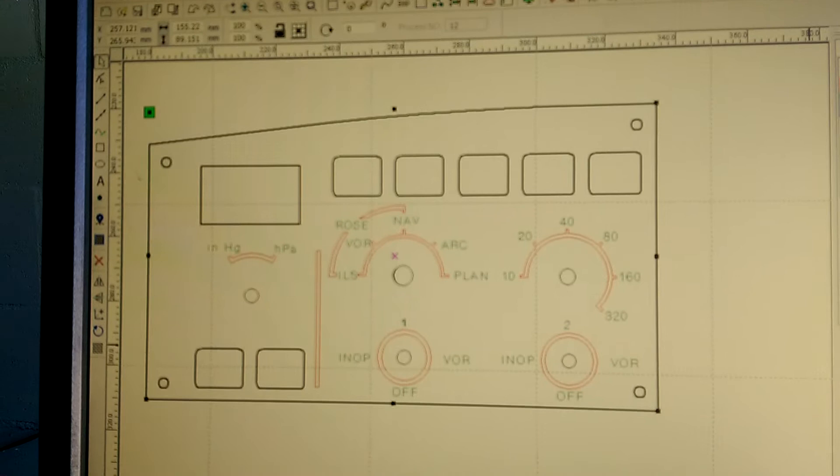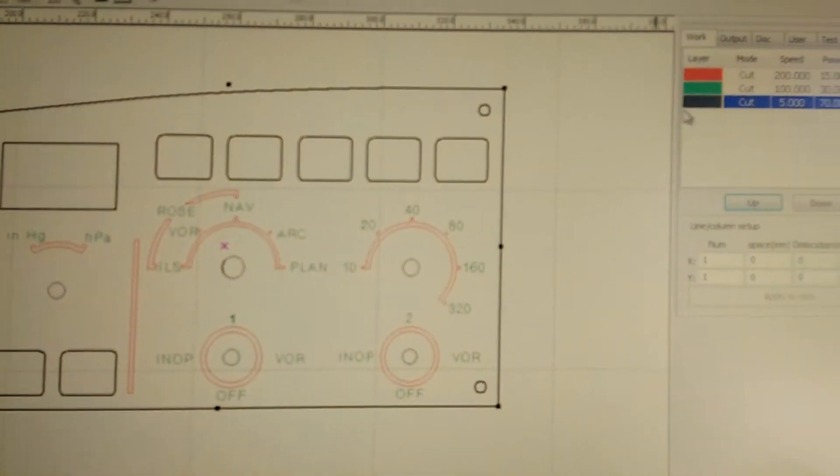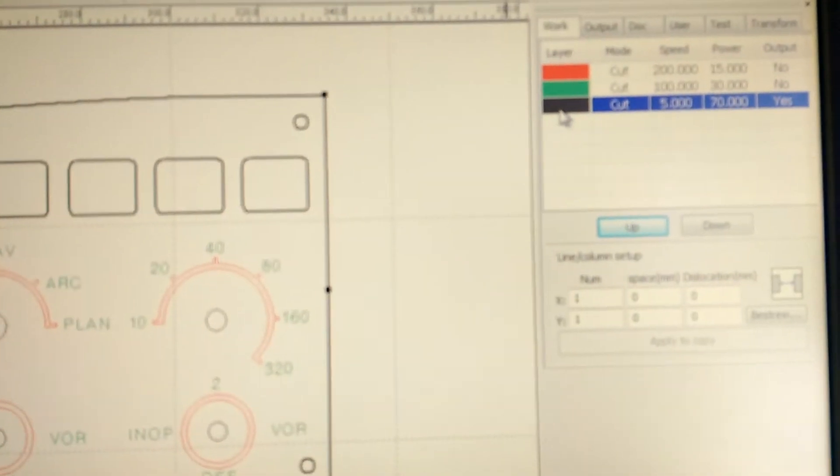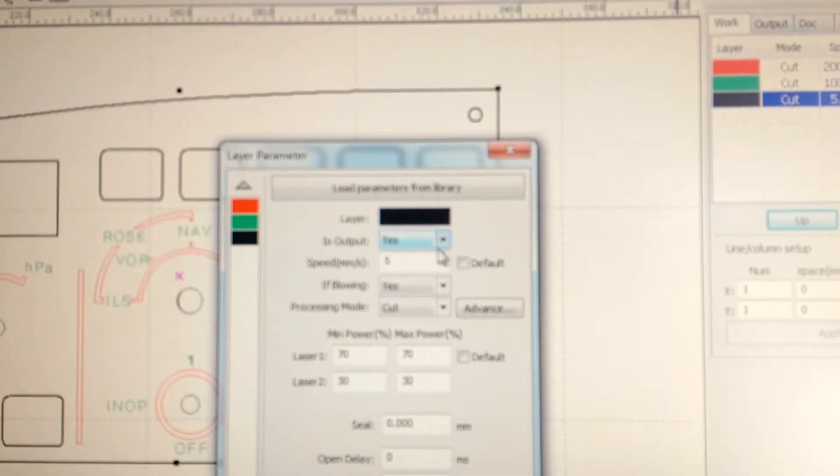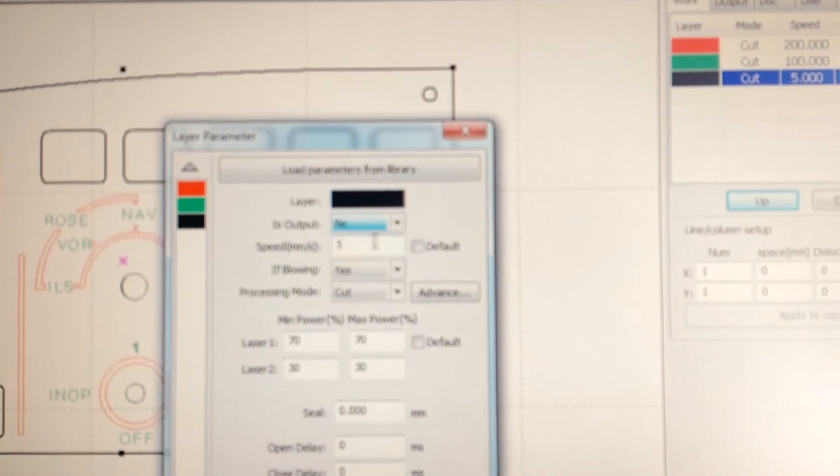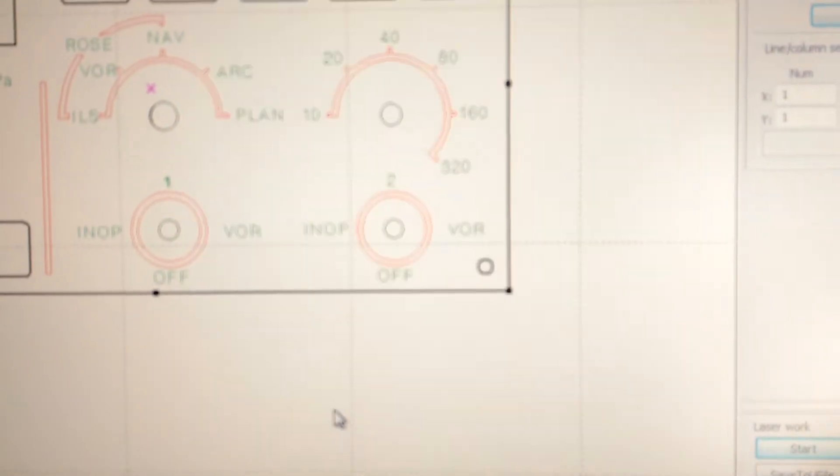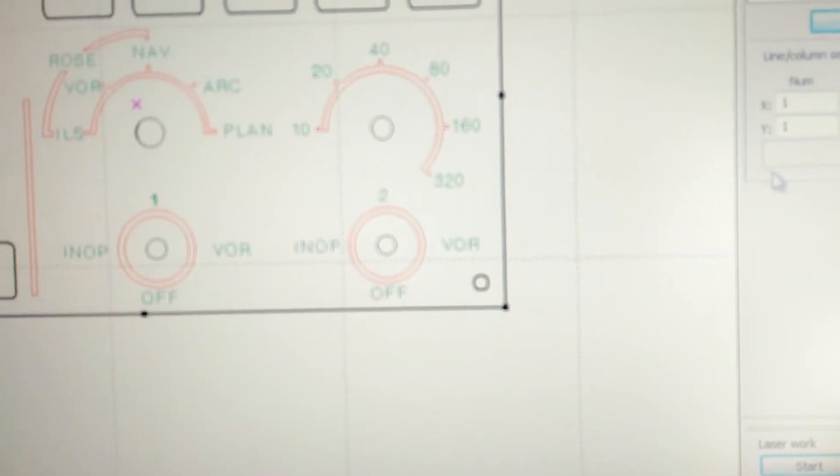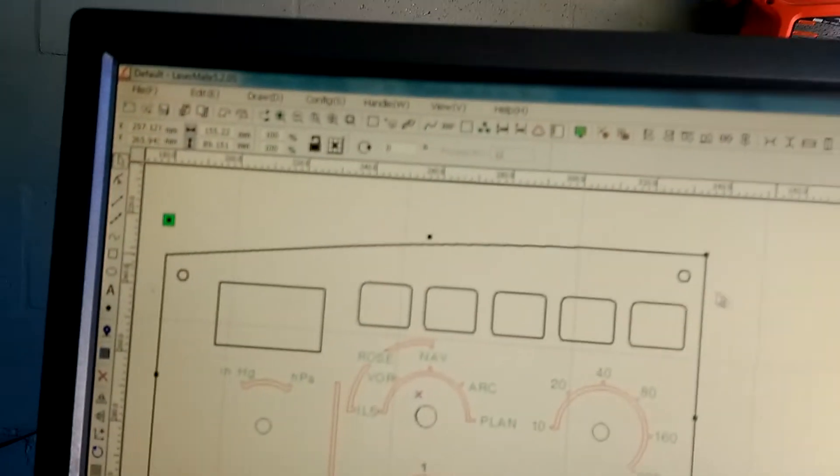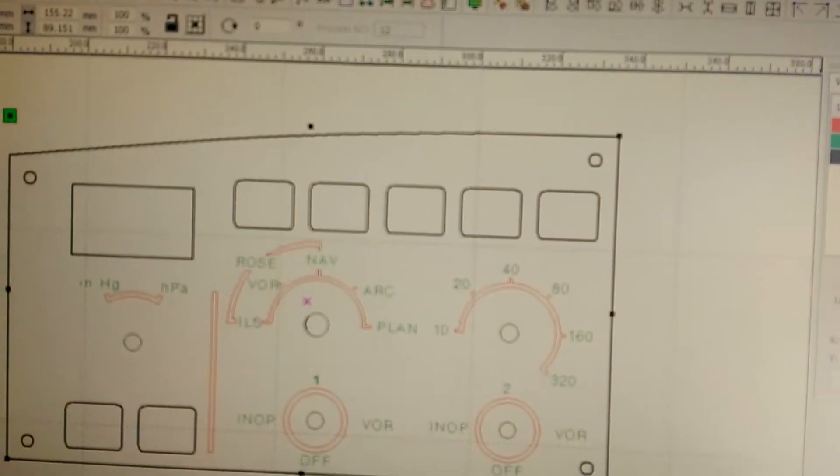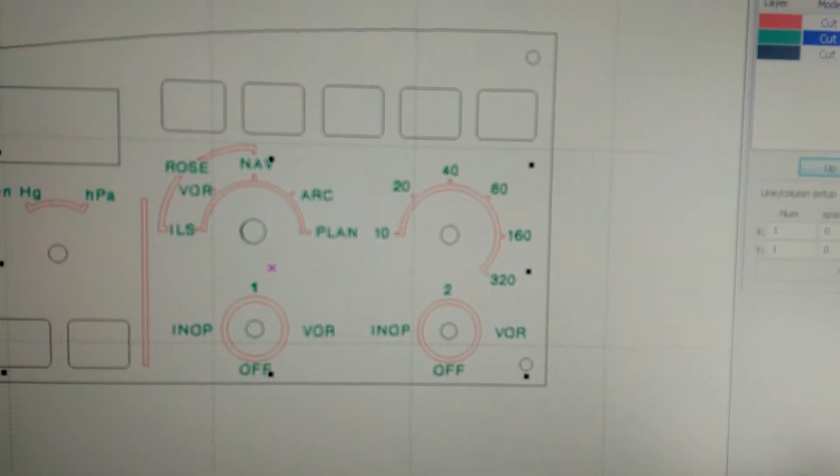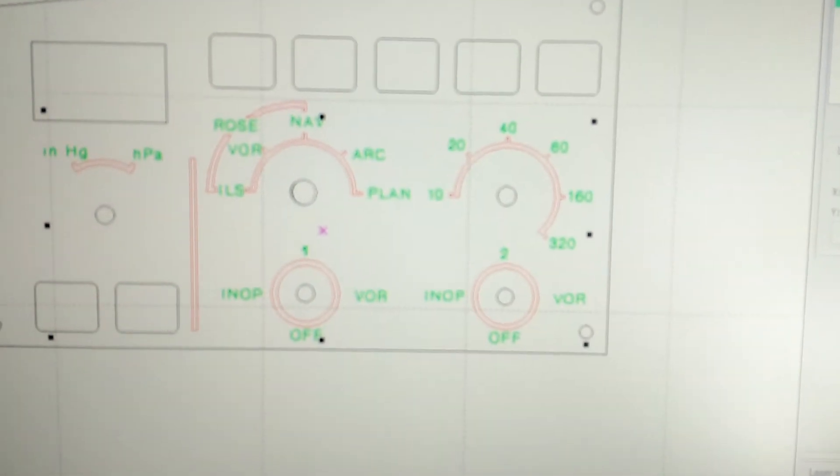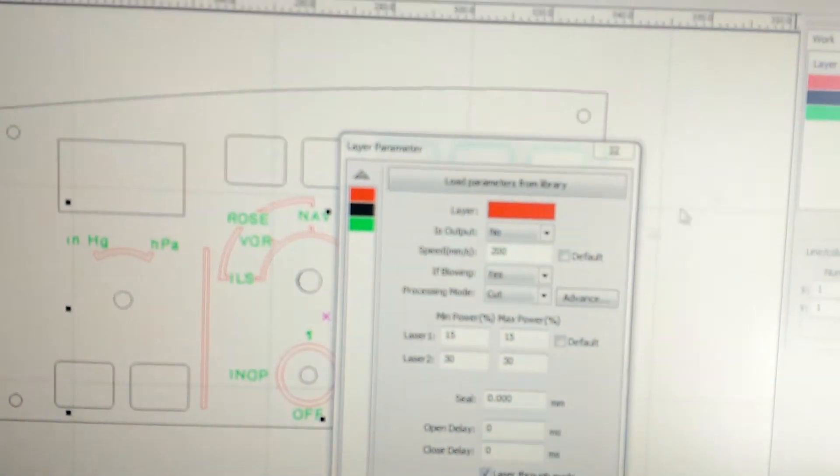So now you can see the black is what we cut before. Now we're going to go into the configuration of the laser and turn that layer off so that it'll no longer be output to the laser, and then I'm going to set the power levels.